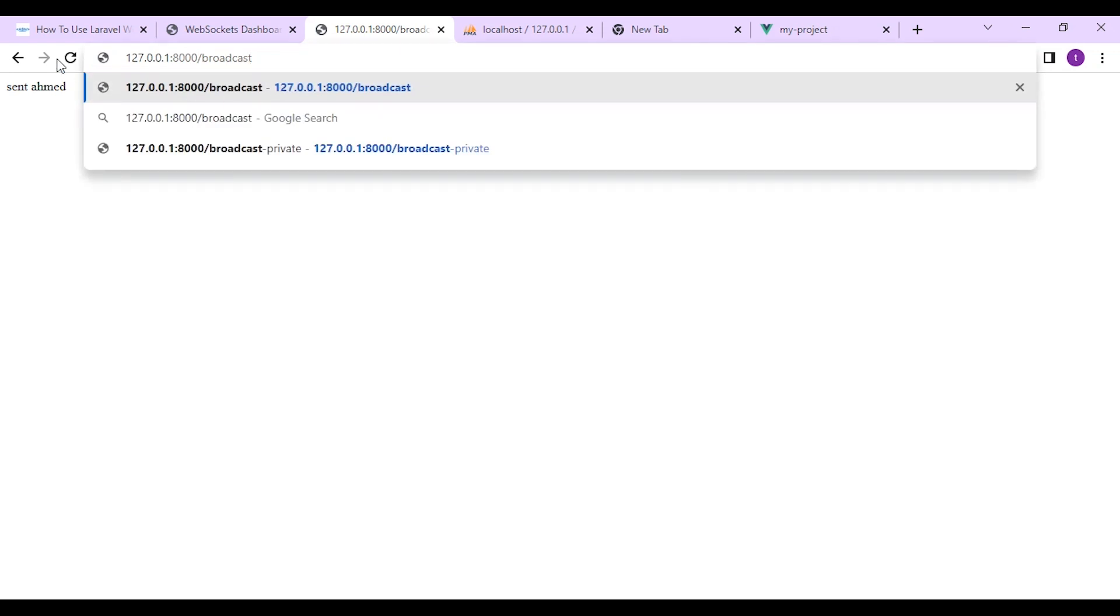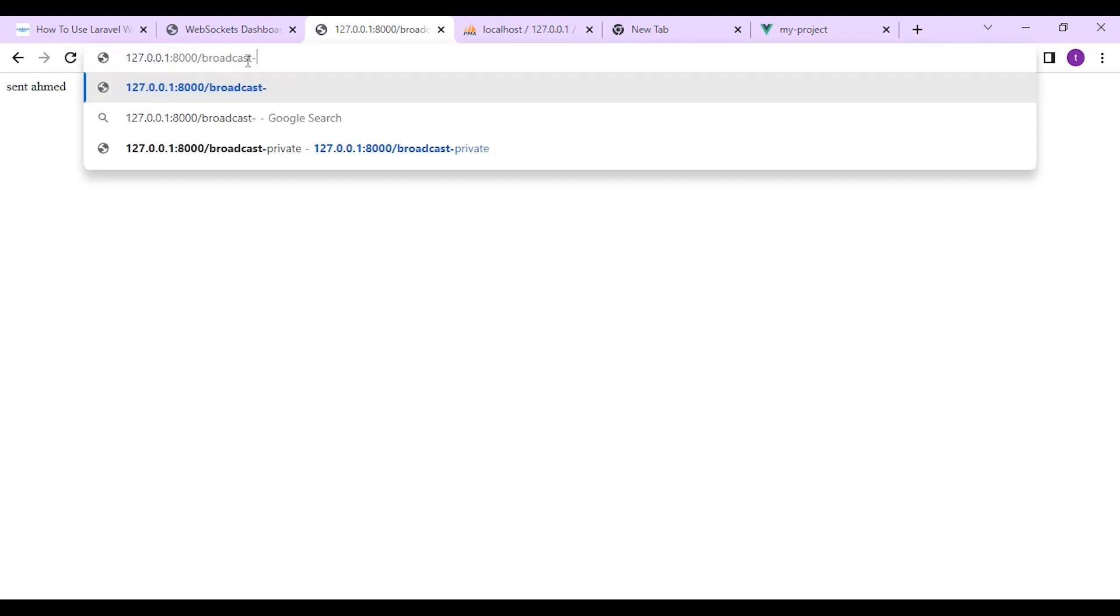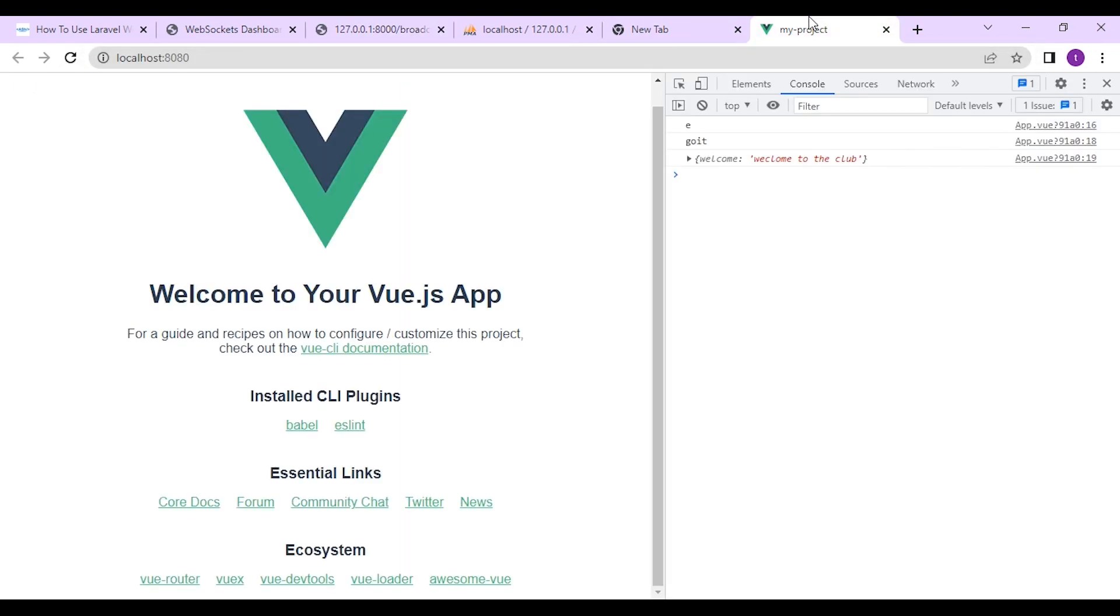So let's test it. Here. Now it works fine.